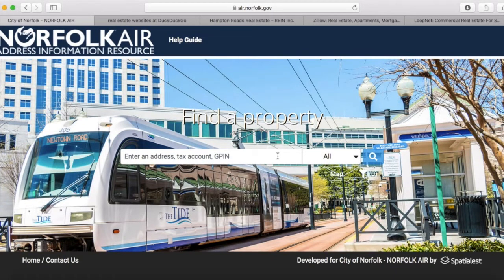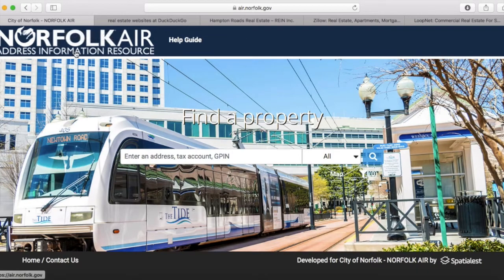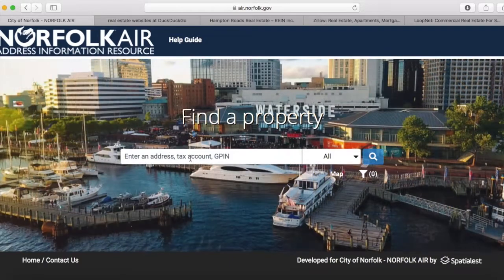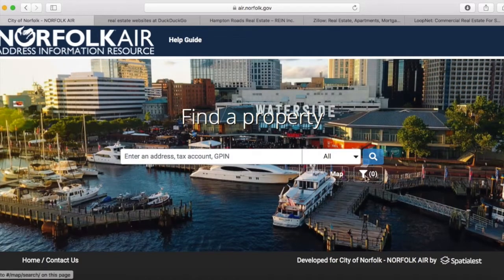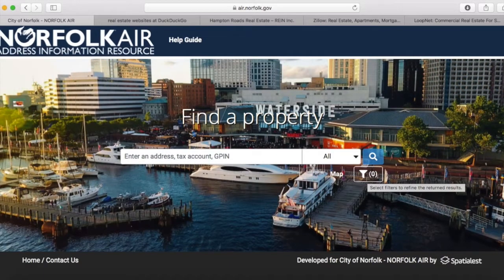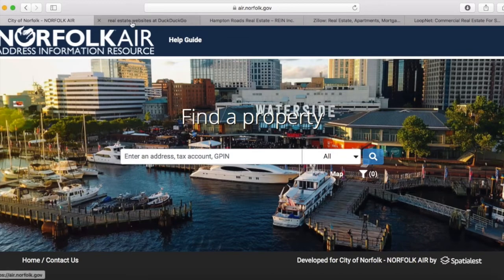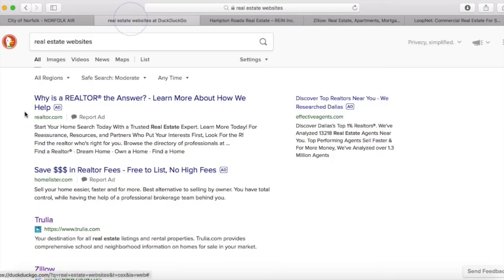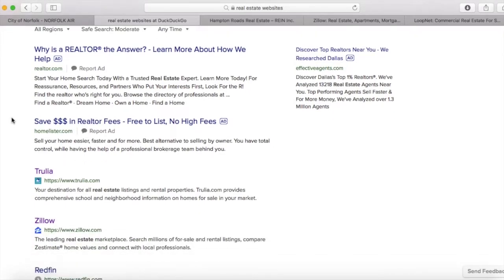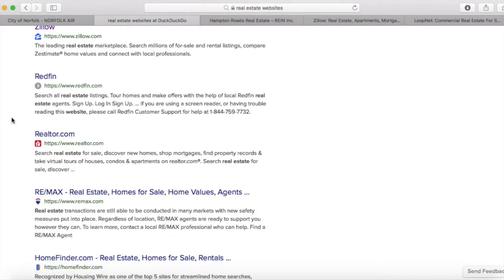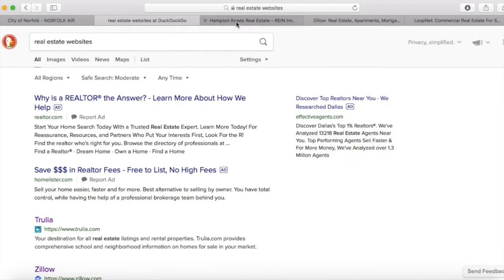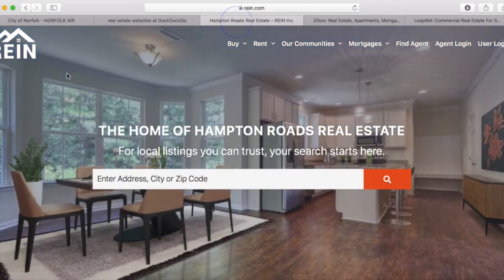The next set of free tools we're going to look at is real estate websites. In a previous video, we looked at the city's own Norfolk Air application — you can look up addresses, use the map, or use the filter to pull a bunch of addresses at once. Another alternative is to plug in real estate websites in a search engine. Our local one here for reference is rain.com — the local multiple listing service for real estate agents in Hampton Roads.